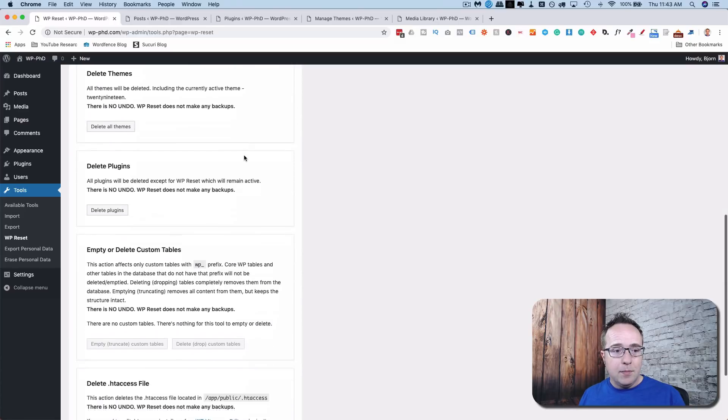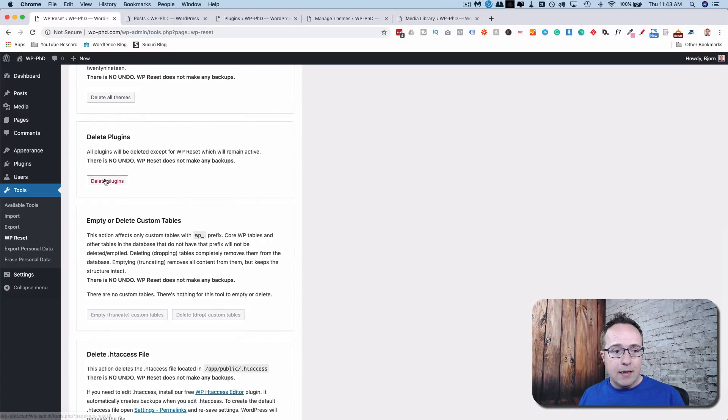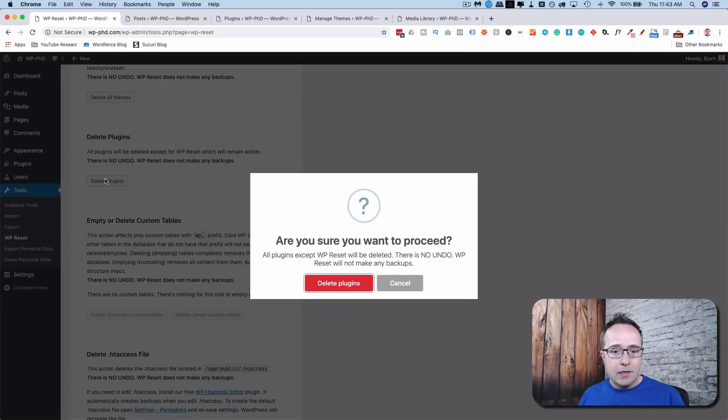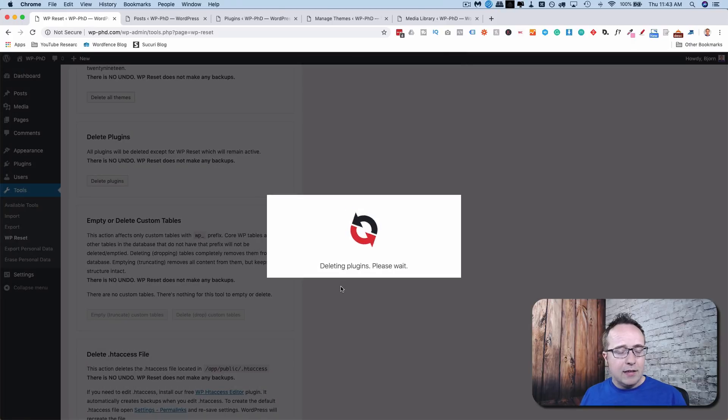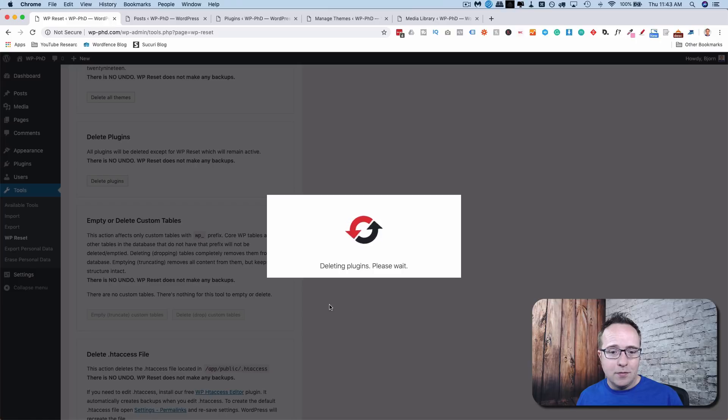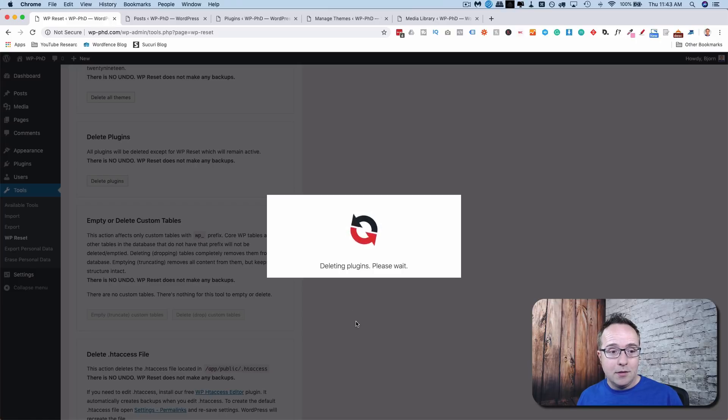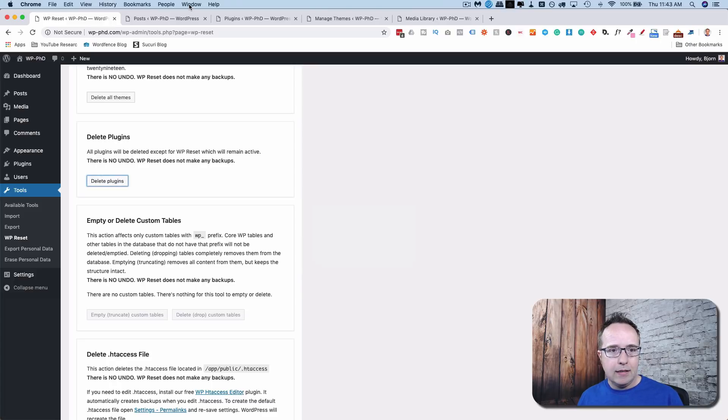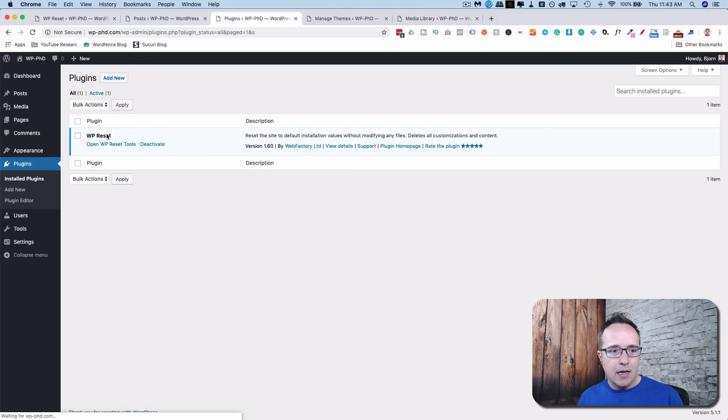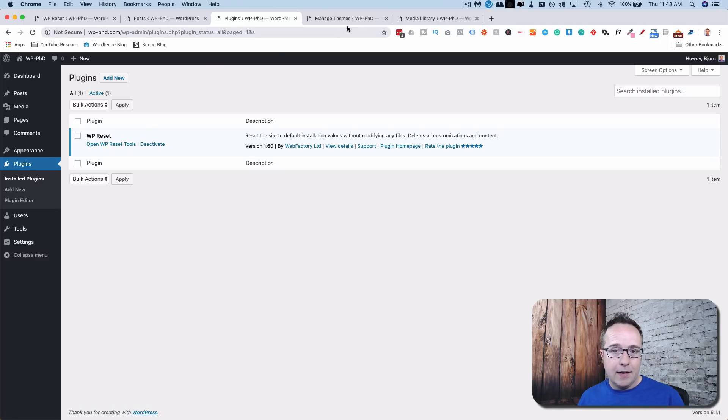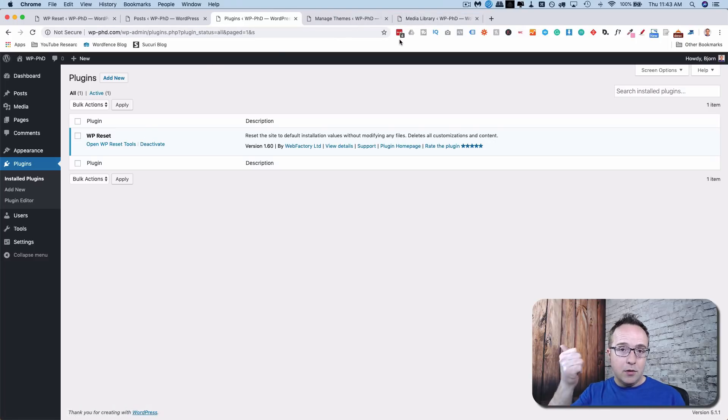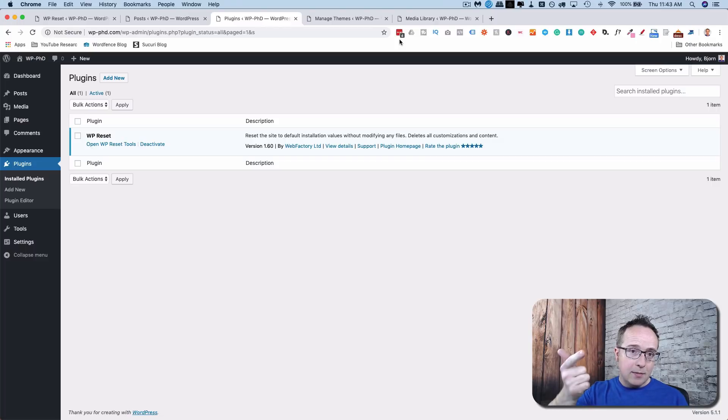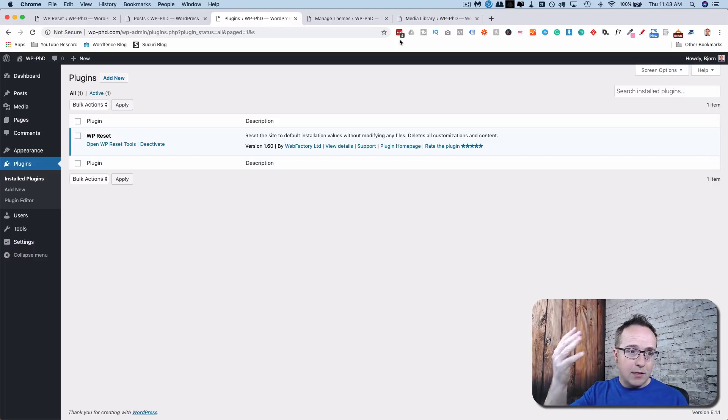Now, if we delete plugins, it may delete the WP Reset plugin. Although, can a plugin delete itself? I don't know. That's a pretty philosophical question. We'll find out in just a second if plugins can delete themselves. Three plugins have been deleted. So let's see which ones those are. Probably all the inactive ones. WP Reset is still here, which I expected.